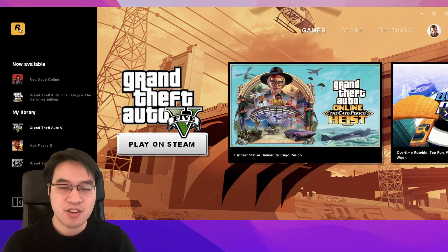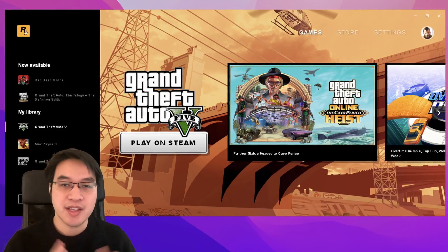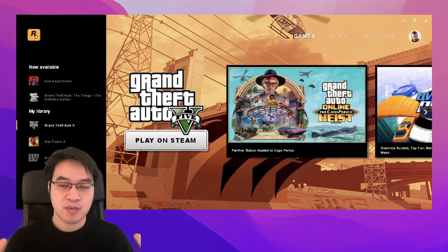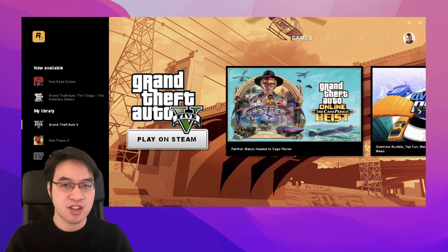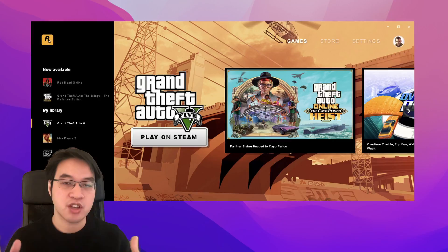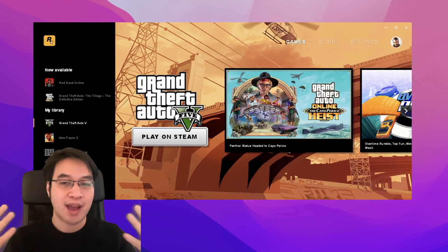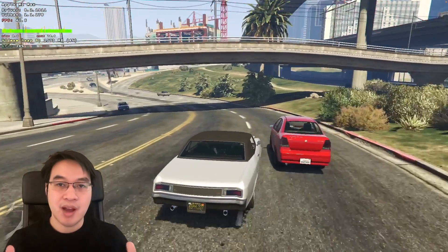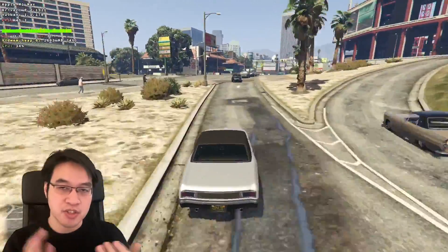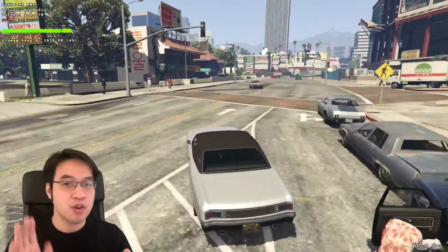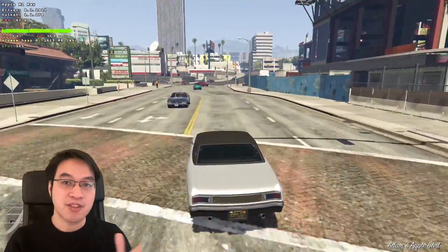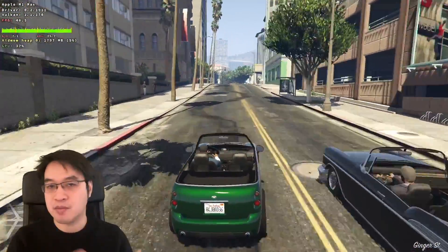One of the big standout new features of Crossover 21.1 is that we can now run the Rockstar Social Club DRM. This has been one of the most requested things. If you've been following my channel, you'll know that I've been covering this in the nightly builds and the beta builds of Crossover, and now we have a full official release. We're now able to play GTA V using legitimate versions purchased through Steam, the Rockstar Social Club, or even the Epic Game Store, at far better performance than on a virtualization system like Parallels.